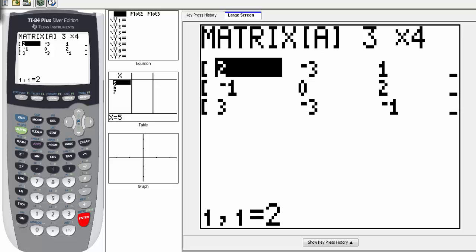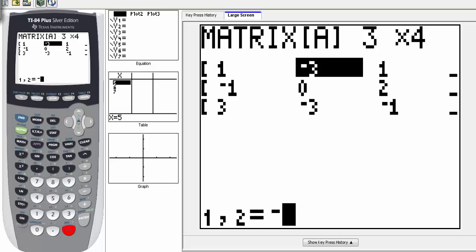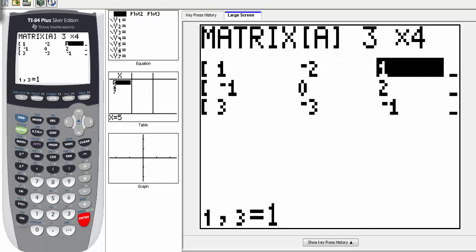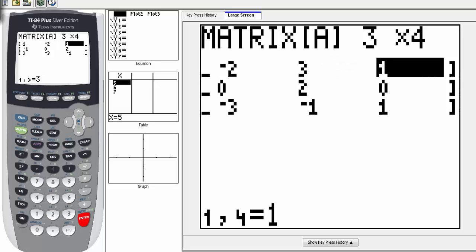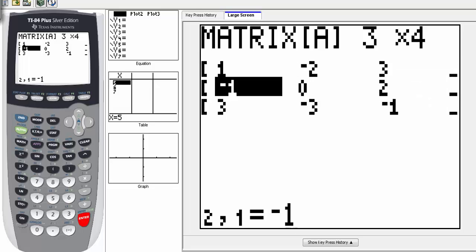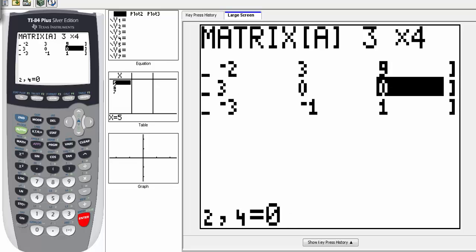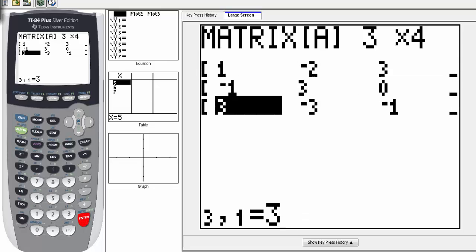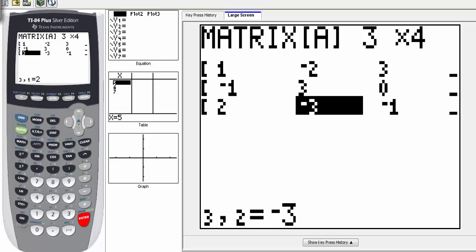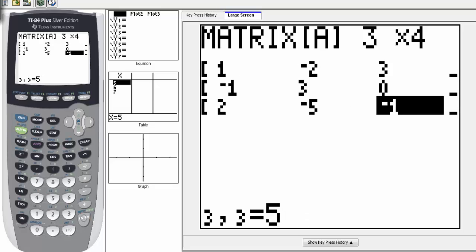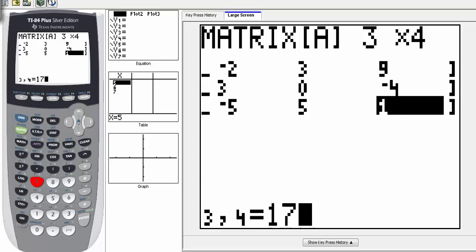Now type in the matrix entries: 1, enter, negative 2, enter, 3, enter, 9, enter, negative 1, 3, 0, negative 4, 2, negative 5, positive 5, and positive 17.